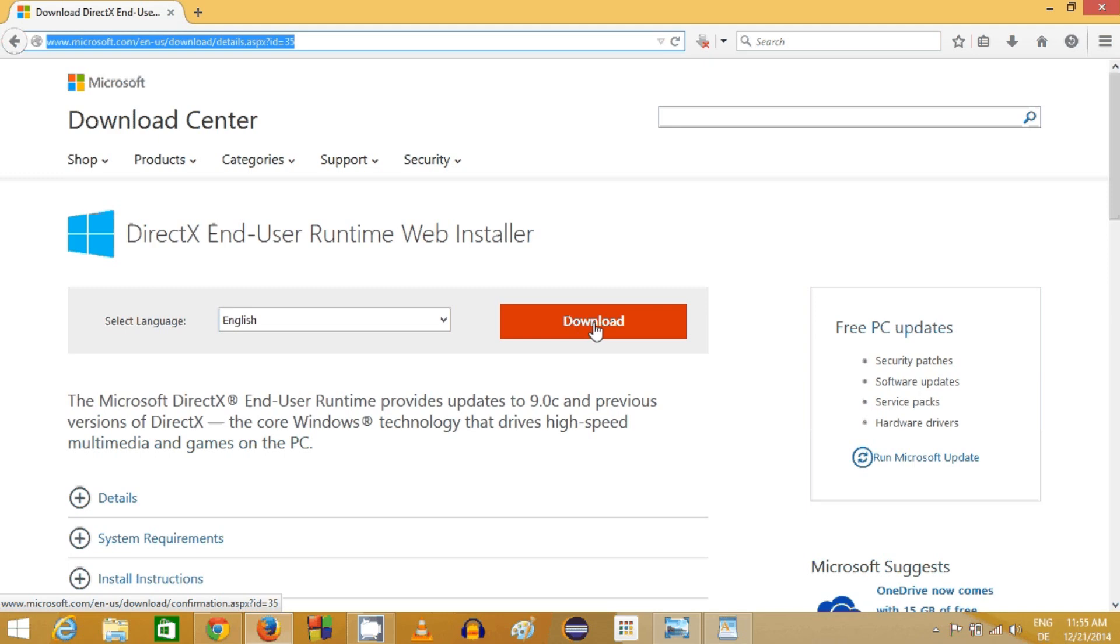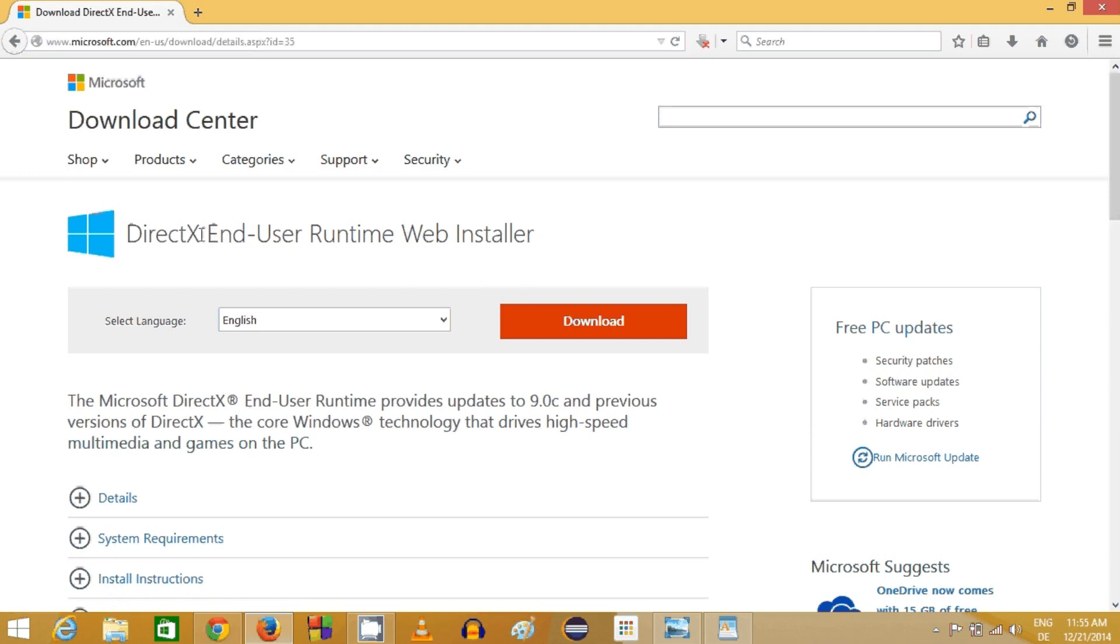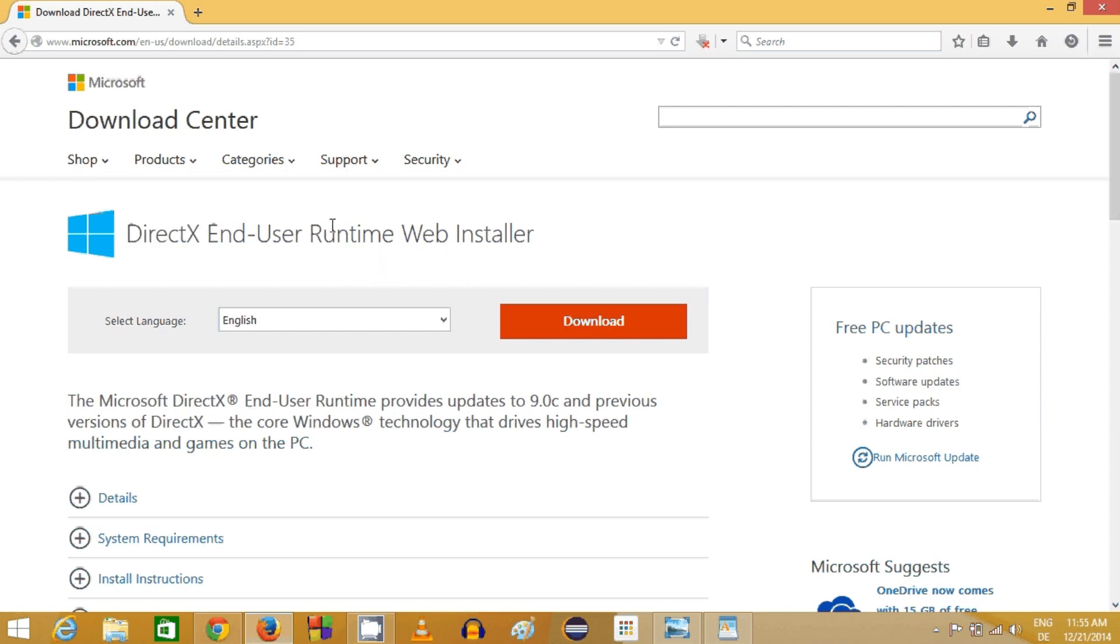You can just download and install this, and then your problem will be fixed. If any problem occurs even after installing DirectX, I will also put the link how to install DirectX in your computer.